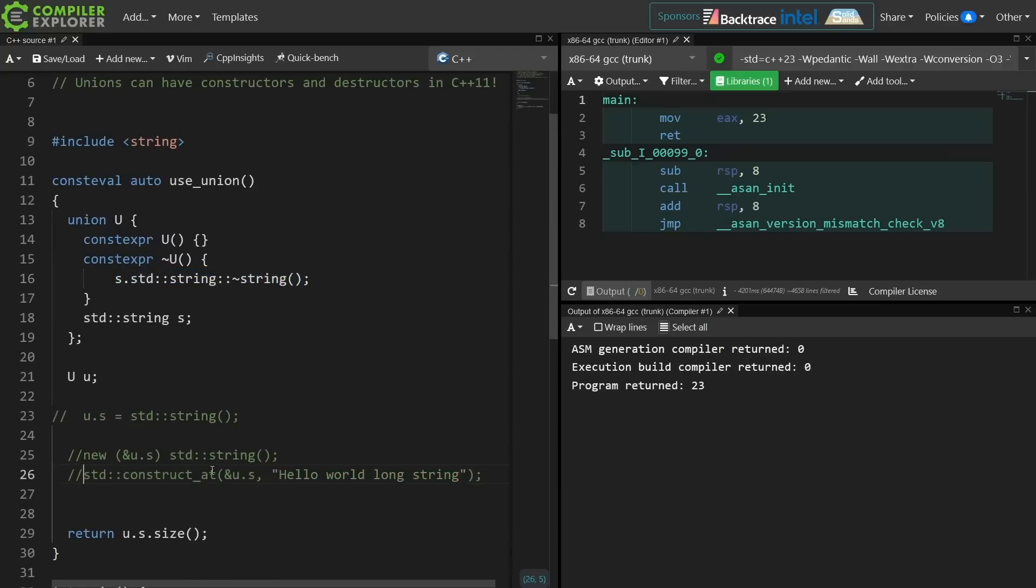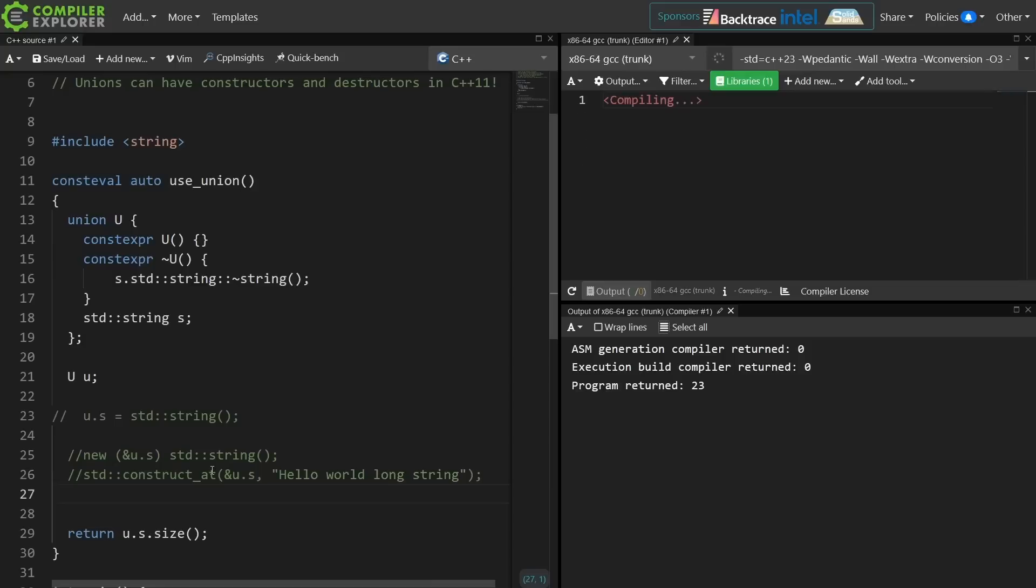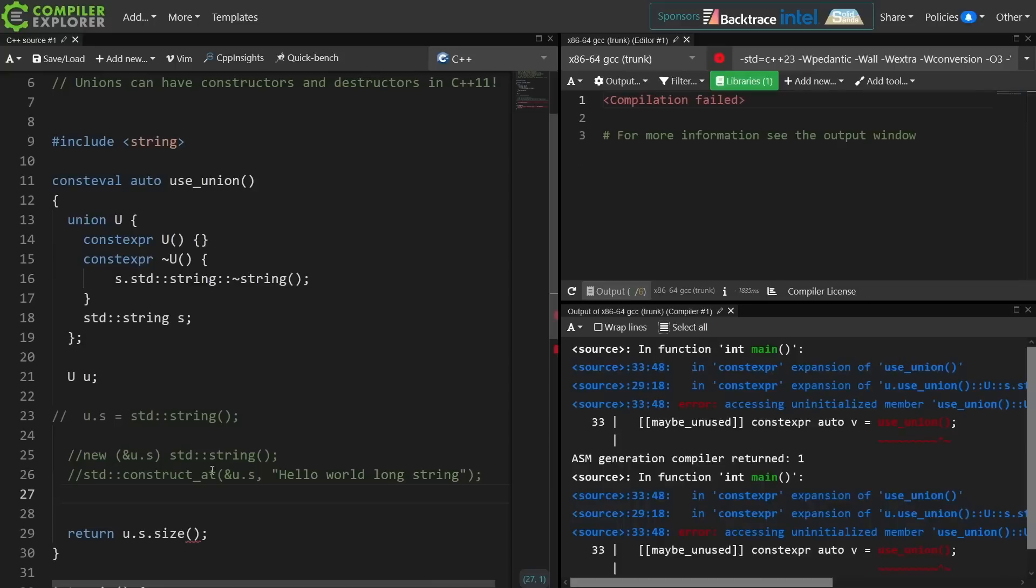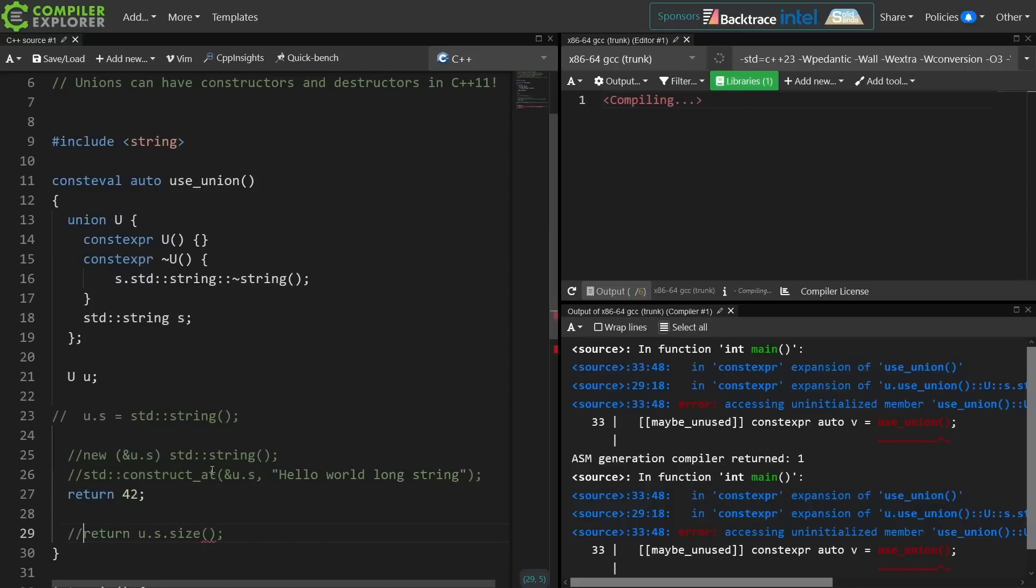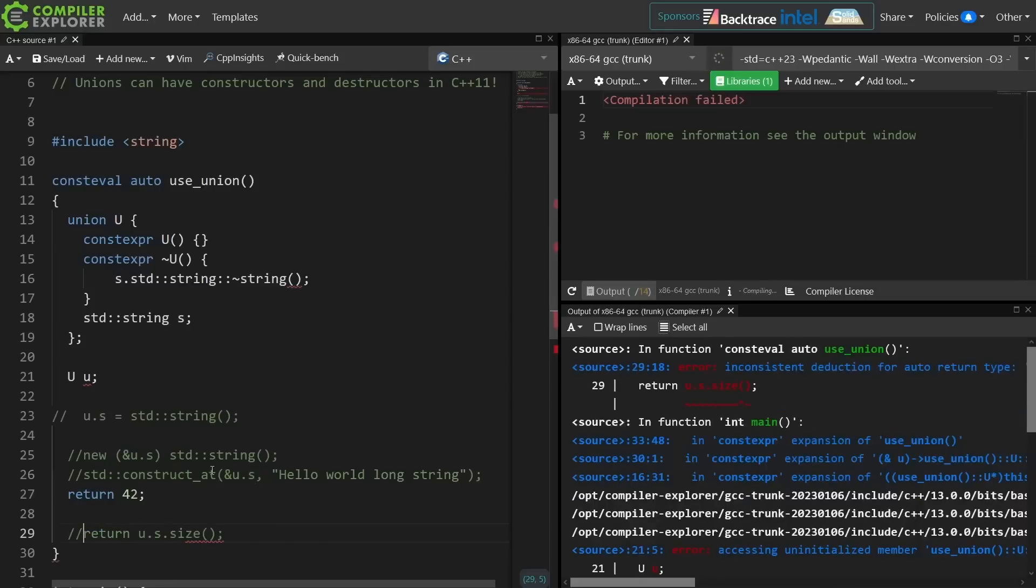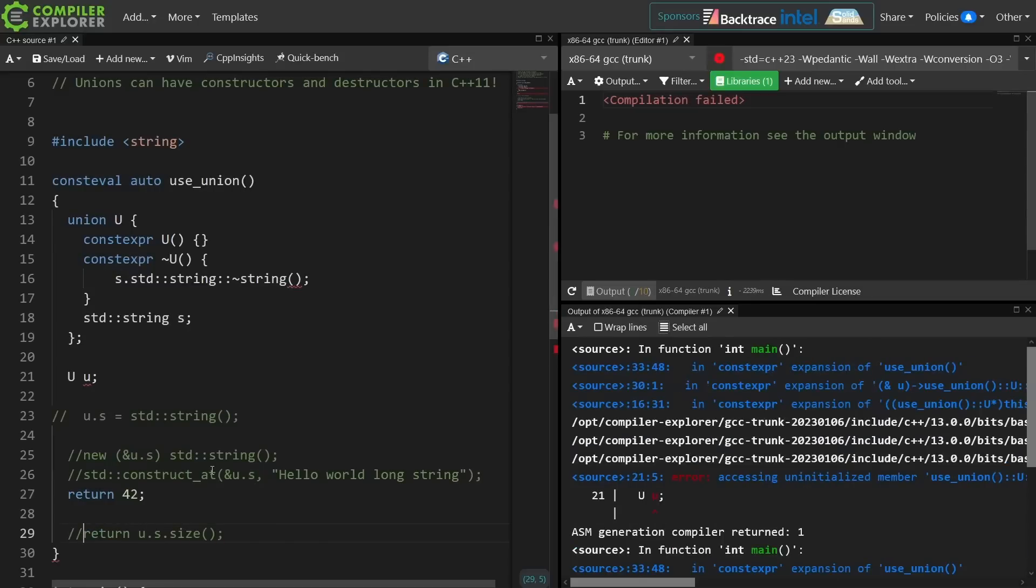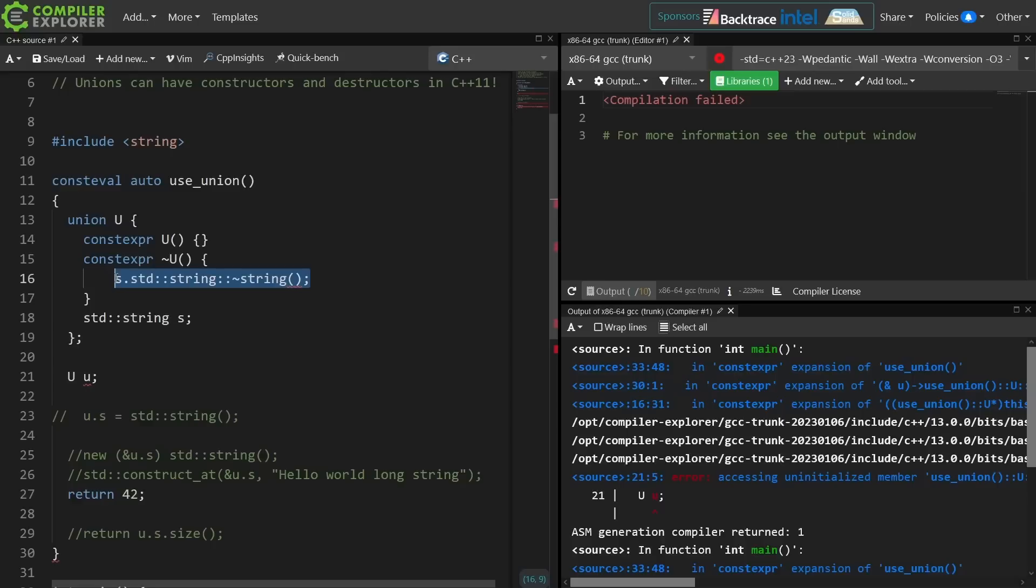But that relies on having actually constructed the object in the first place. So if I were to return 42 from here instead of trying to access the inactive member of the union, now I'm going to get a compile time error again because I have invoked undefined behavior again, because the destructor is calling a destructor for an object that was never initialized, and there's no way inside the union to keep track of whether or not the object itself has been initialized.